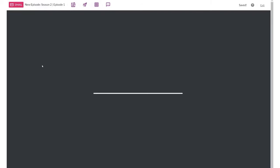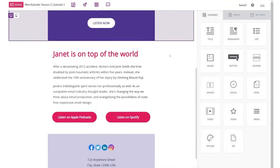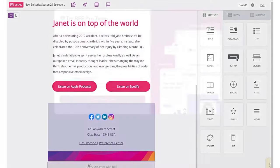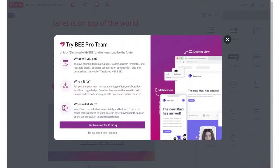Bee ensures your designs look impeccable across all devices and email clients. Its real-time preview feature enables you to see exactly how your emails will appear on different screen sizes, helping you make the necessary adjustments for optimal viewer experience.